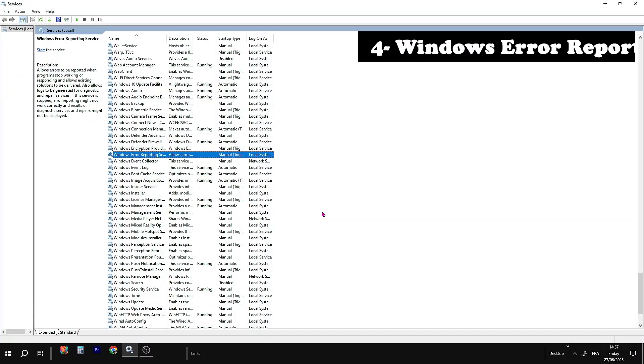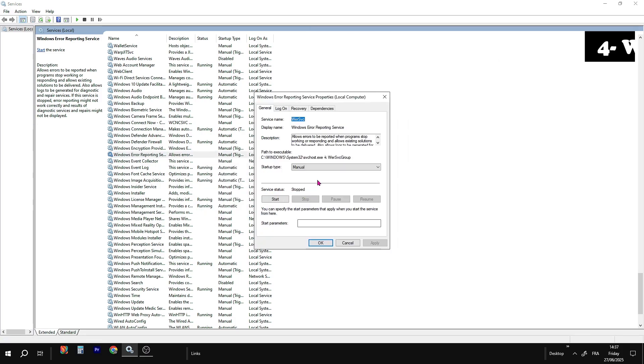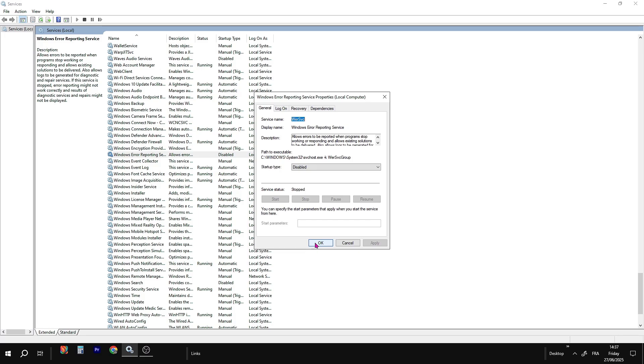Windows error reporting collects crash reports and sends them to Microsoft. Disabling it stops background data collection. Won't affect your PC use.